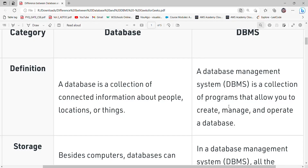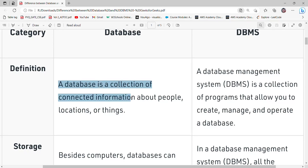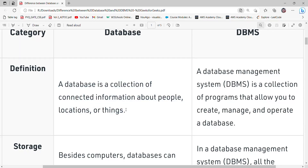Hello and welcome everyone, this is Ritesh. In this video we will discuss the basic difference between database and database management system. A database is a collection of connected information about people, locations, or things. Any collection of data can be called a database.